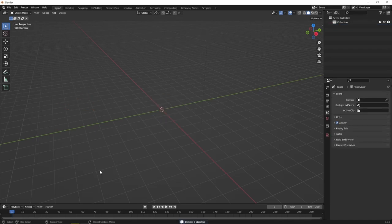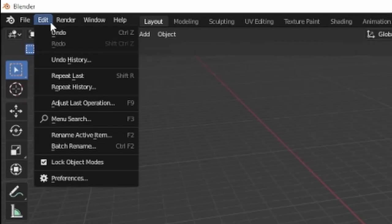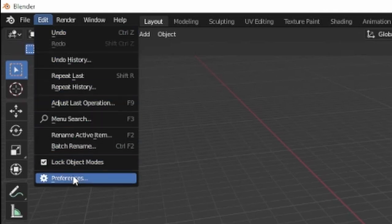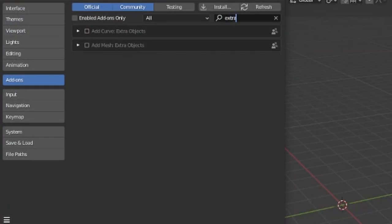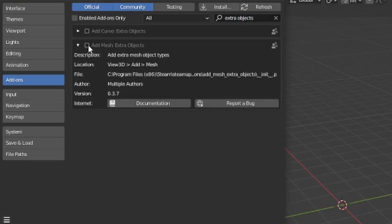Secondly, we're going to need an add-on for this. So first go up to Edit, Preferences, Add-ons. And then you're going to search for Extra Objects. And you'll check Add Mesh Extra Objects.